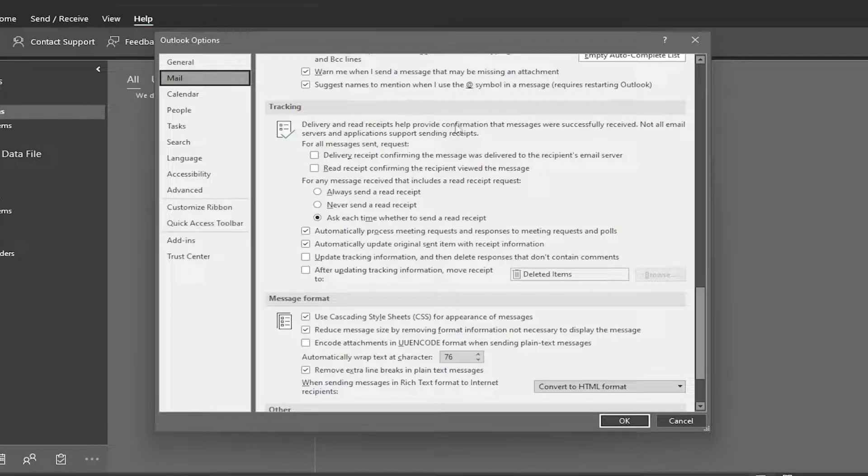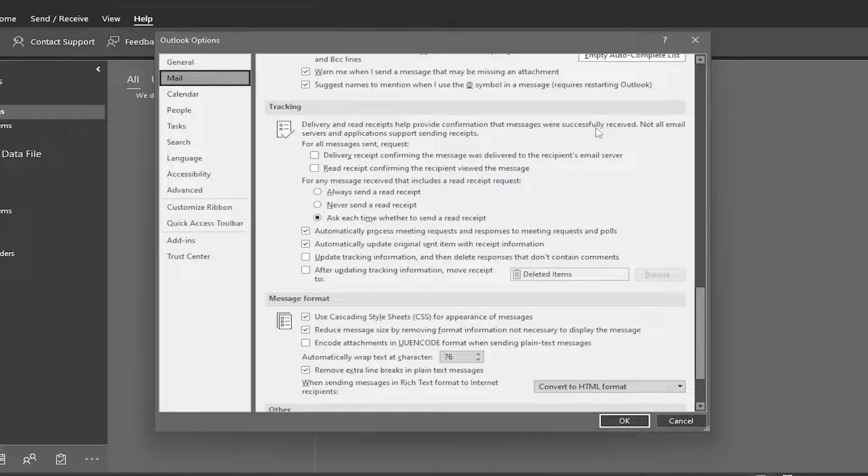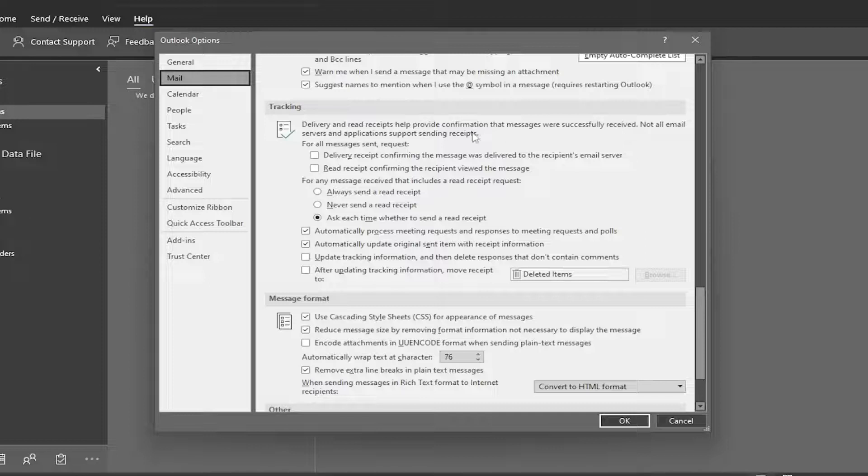Delivery and read receipts help provide confirmation that messages were successfully received. Not all email servers and applications support sending receipts.